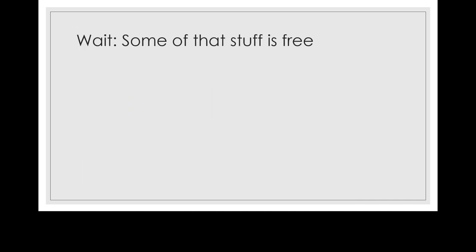But wait, some of that stuff is free. I don't pay to use Google Docs, for instance. Well, yeah, proprietary freeware is one of the most common types of software available. So let's look at an example.